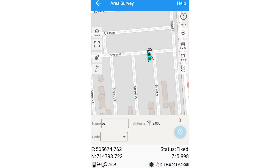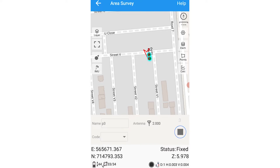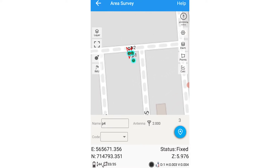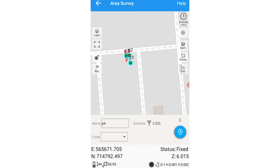That's done. Then we go to the third location P3 and take our measurements. Then we head on to the last position P4 and take our measurements there.